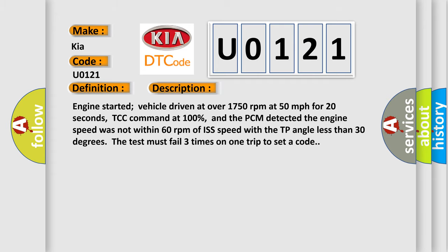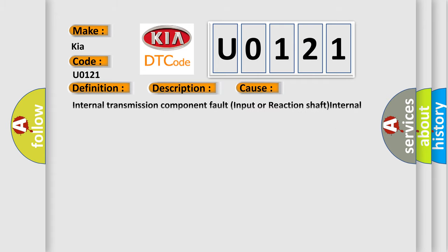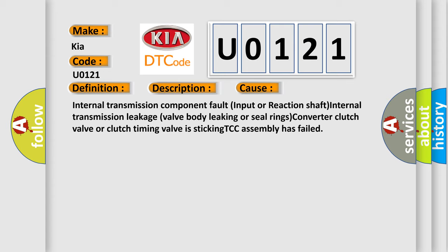This diagnostic error occurs most often in these cases: Internal transmission component fault, input or reaction shaft, internal transmission leakage, valve body leaking or seal rings.